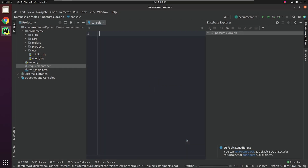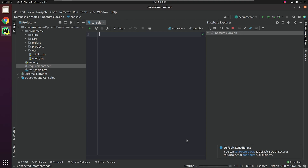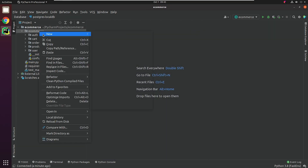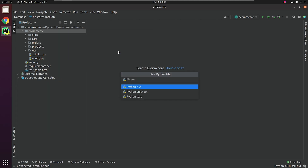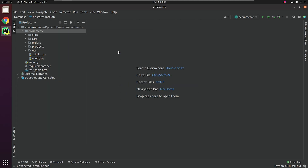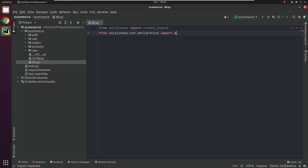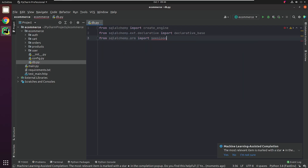You can see that there are no tables, so let's begin by creating our database connection. I will create a db.py file. I do the necessary imports from SQLAlchemy and the config file, from where I will need the environment variables like Username, Password, etc.